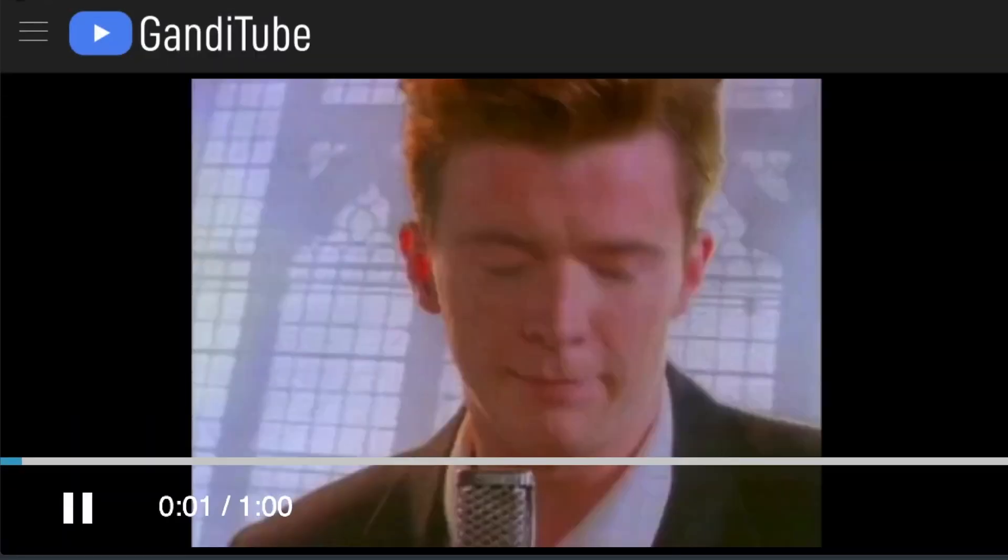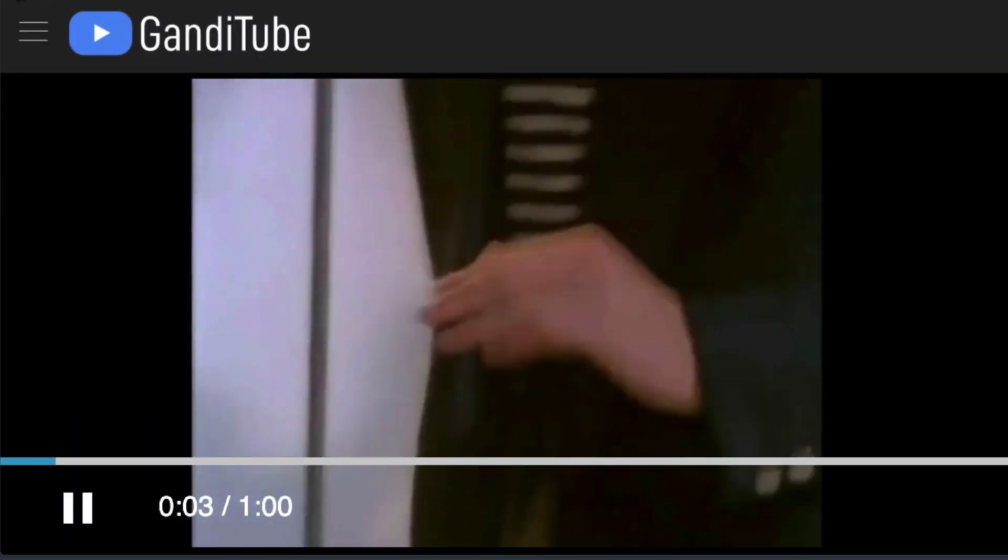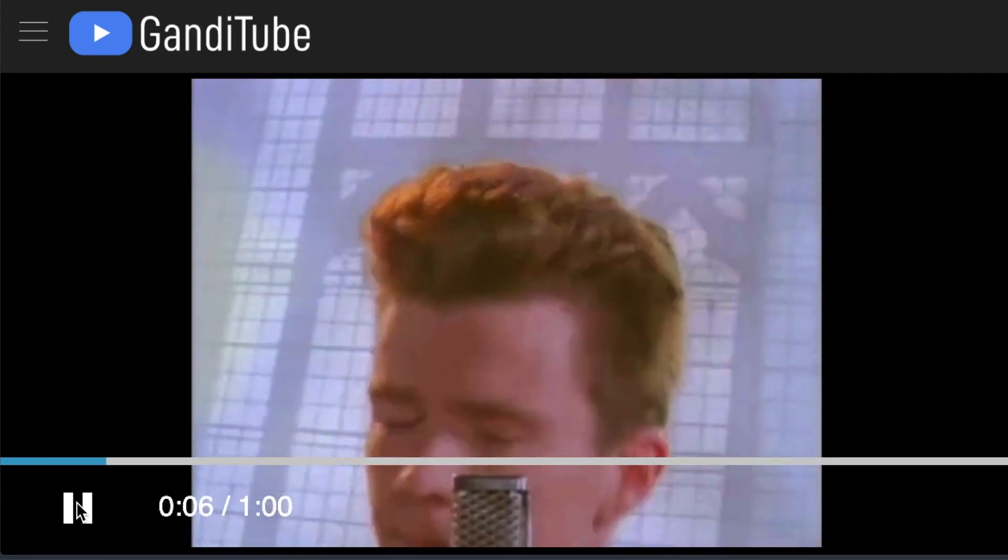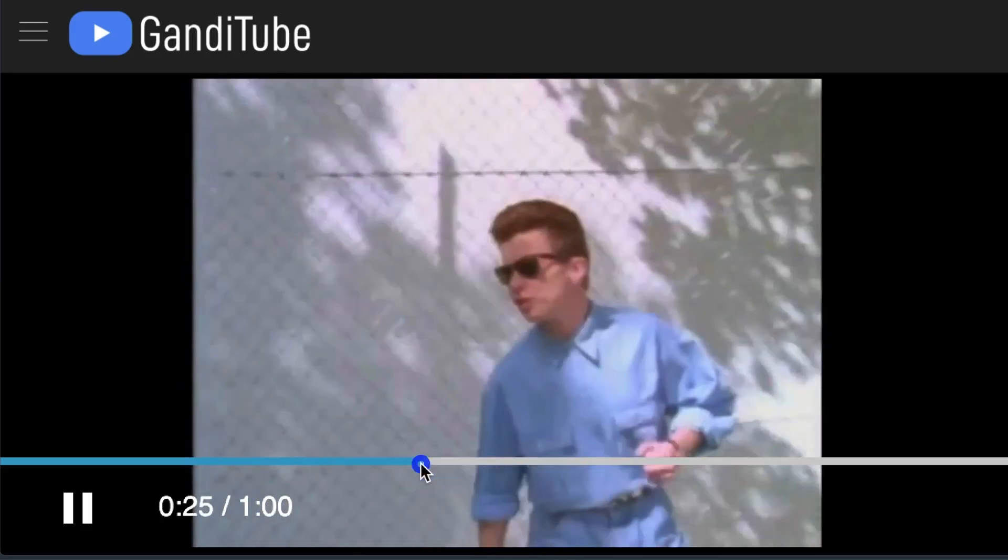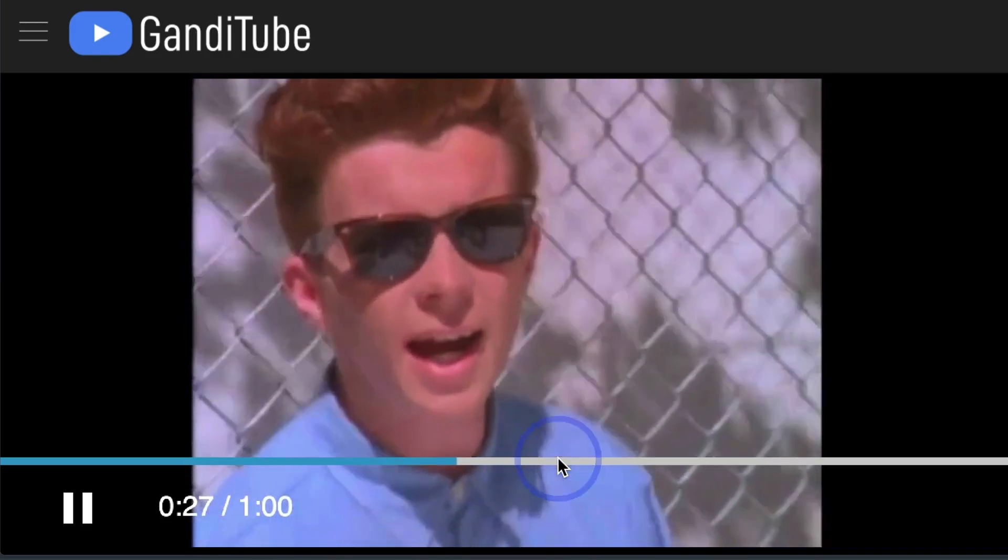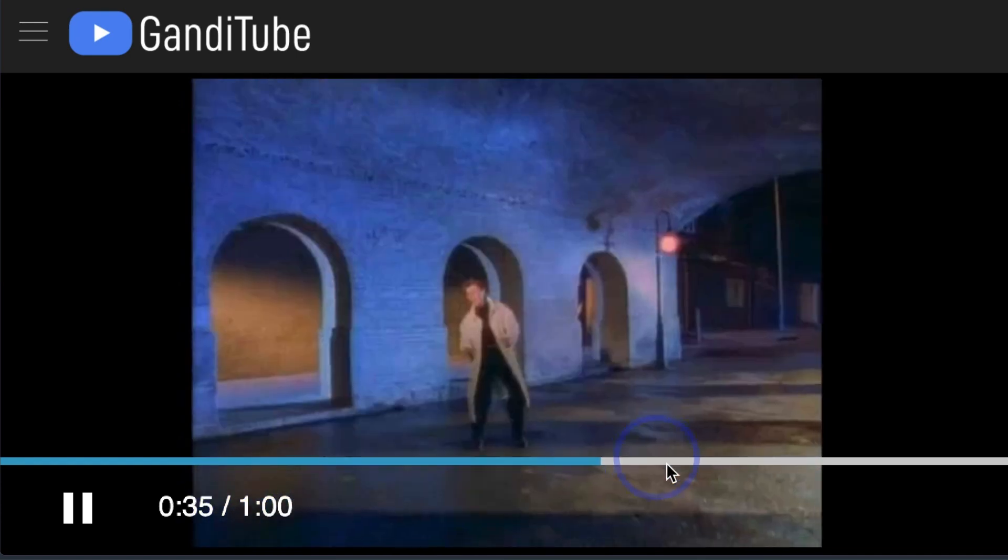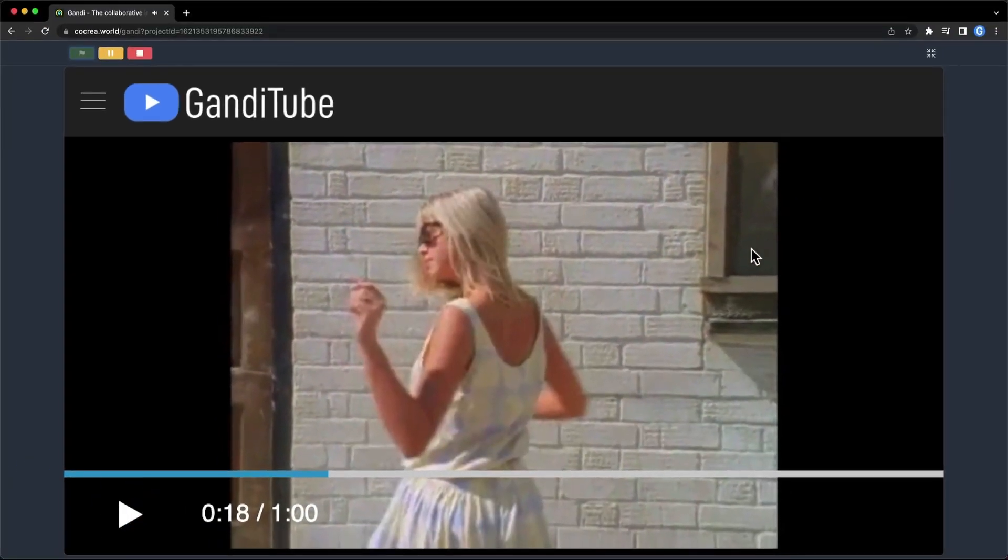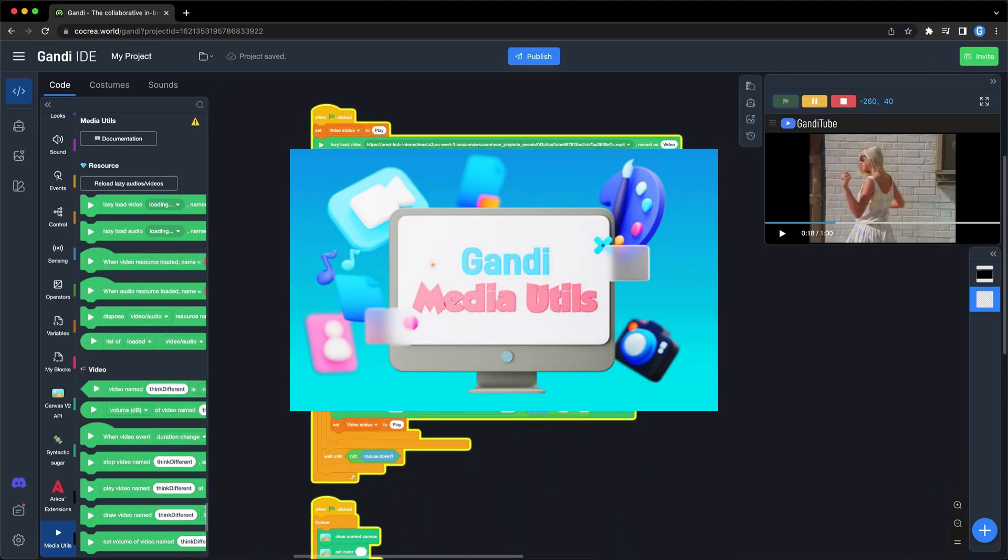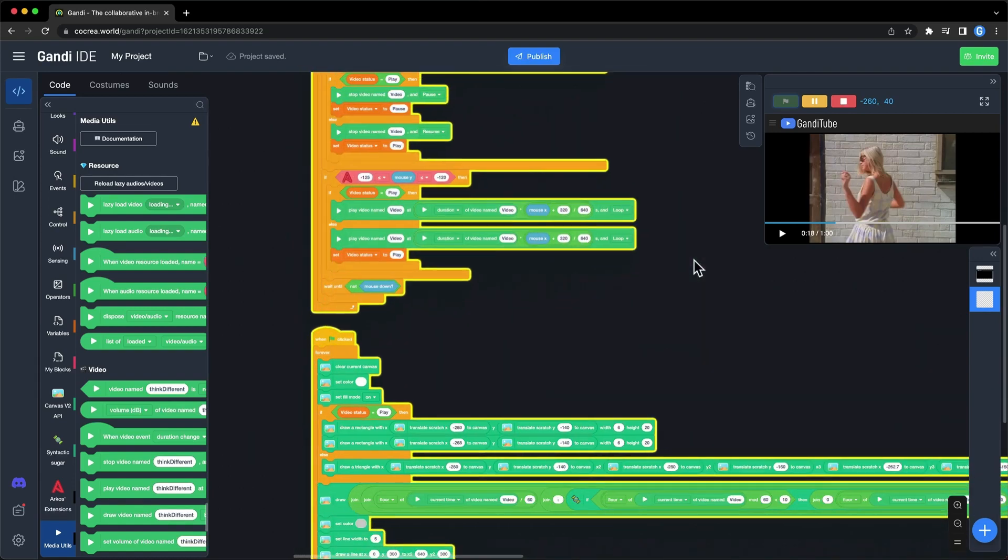I will show you a new demo now. I just made a Gandhi Tube. You can play and pause the video, jump to anywhere in the video. I made all these functions with the Media extension in Gandhi IDE. Today, I will introduce the video part of it to you.